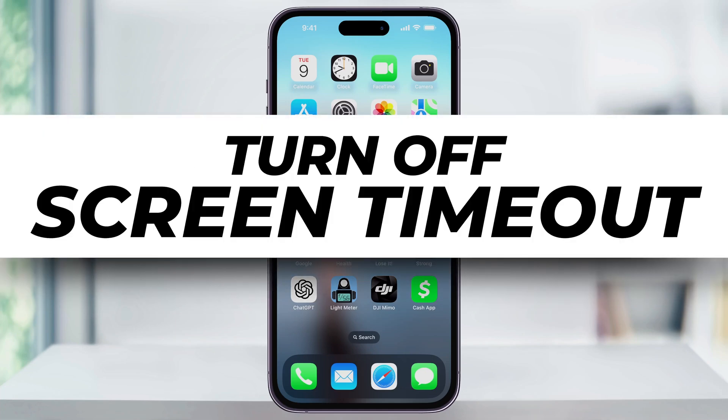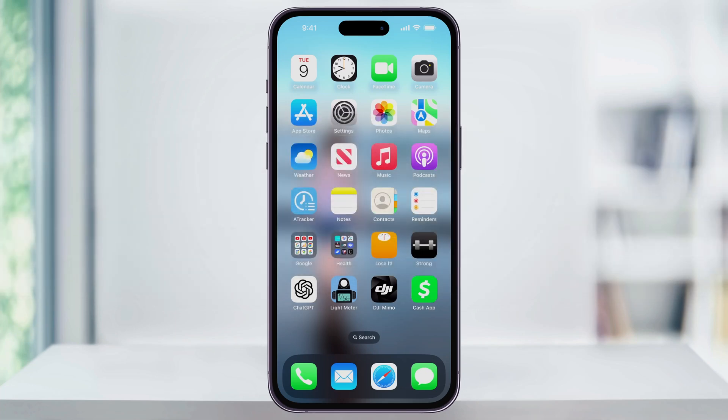Let me show you a quick, simple way to turn off the screen timeout on your iPhone. You may not want your iPhone's screen to go into timeout or auto-lock after a certain amount of time, or even sometimes never, and there's a simple setting that we can change to do this. To get started, find and open the Settings app on your iPhone's home screen.